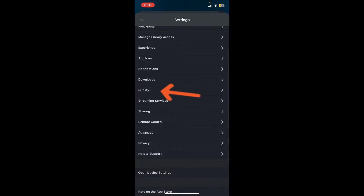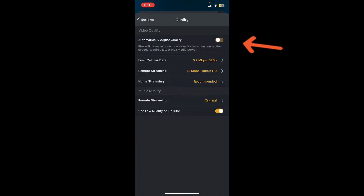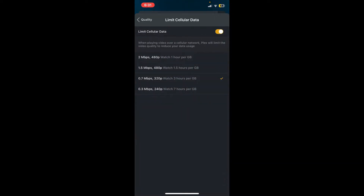Scroll down and tap on the Quality option. You can now adjust your video quality from this setting. If you want to automatically adjust your quality based on connection speed, you can toggle on the button next to "Automatically Adjust Quality" at the top. You can also adjust the quality to limit cellular data.